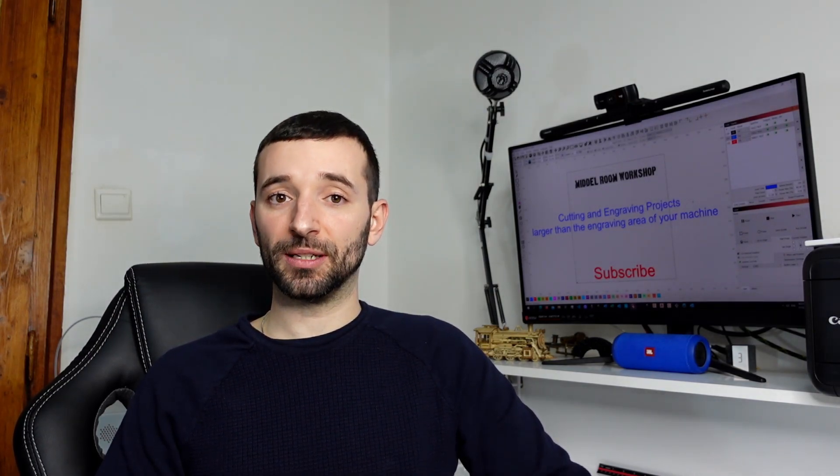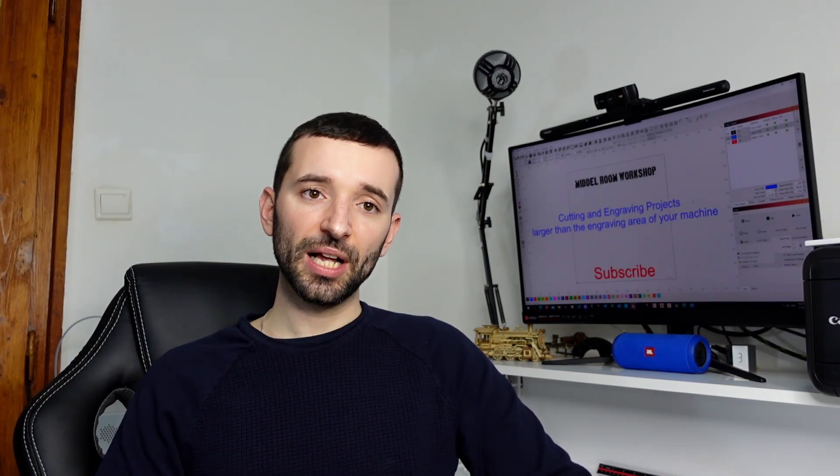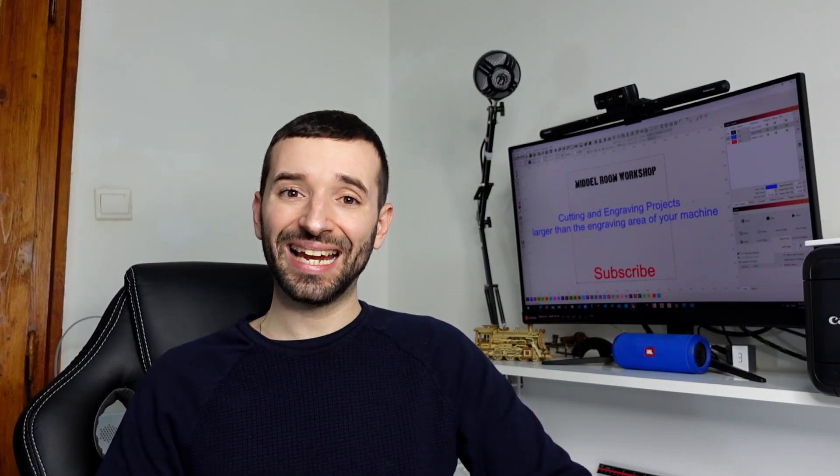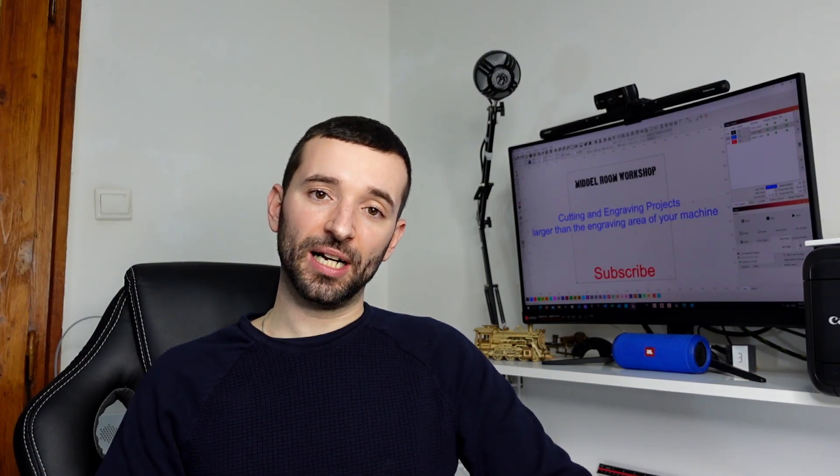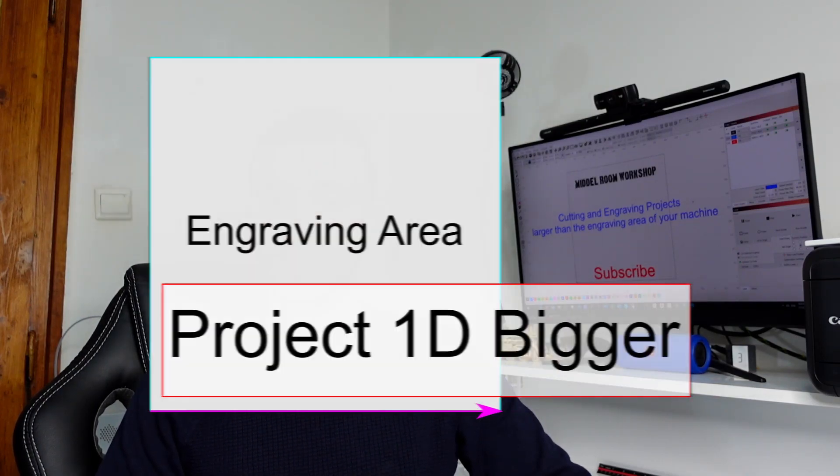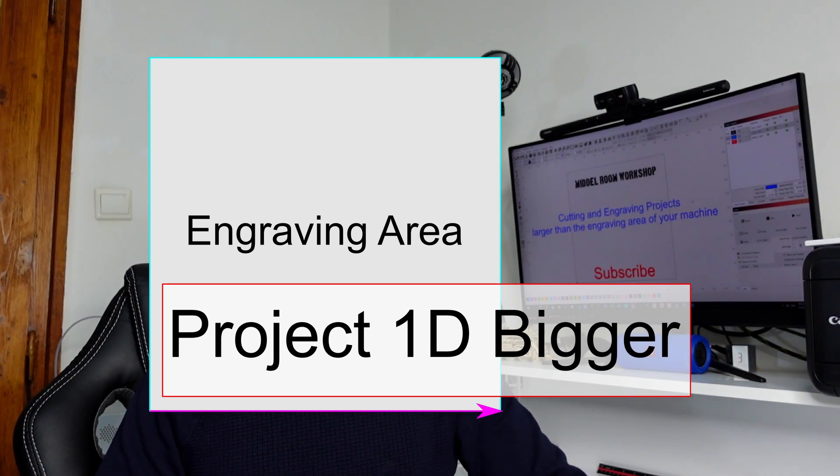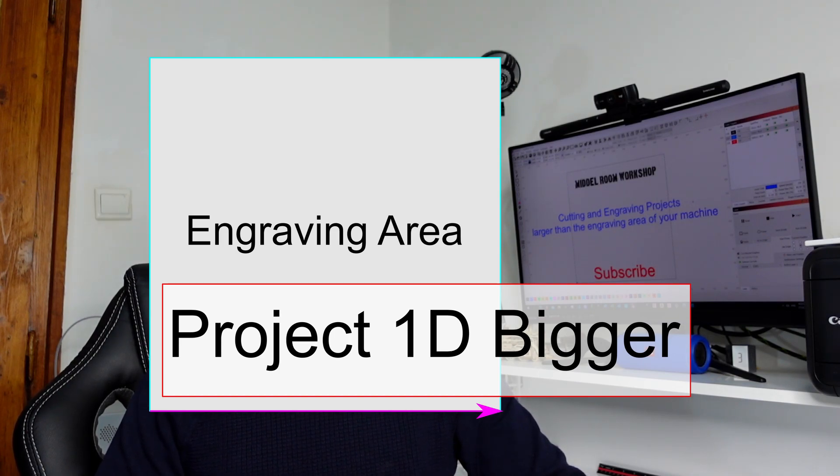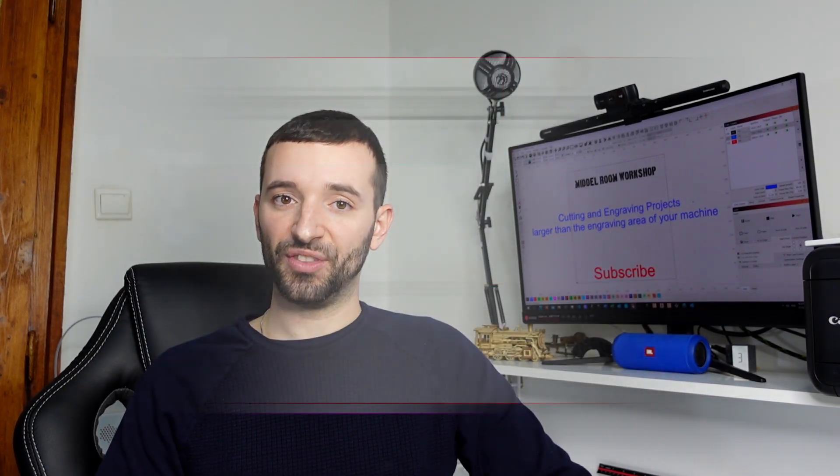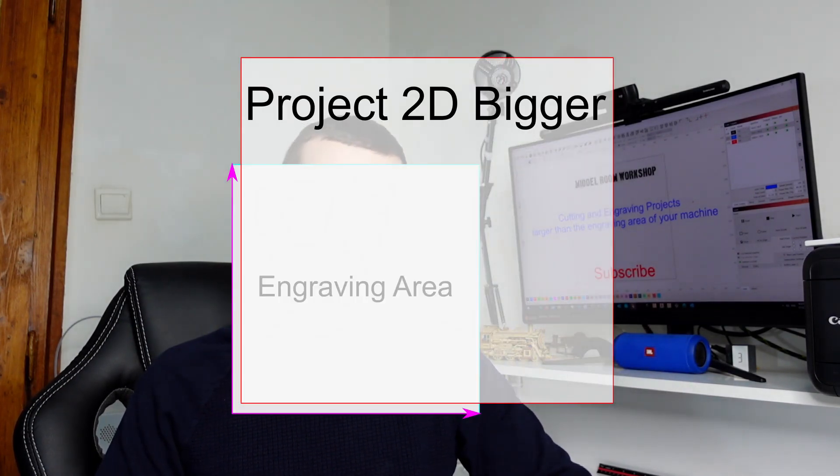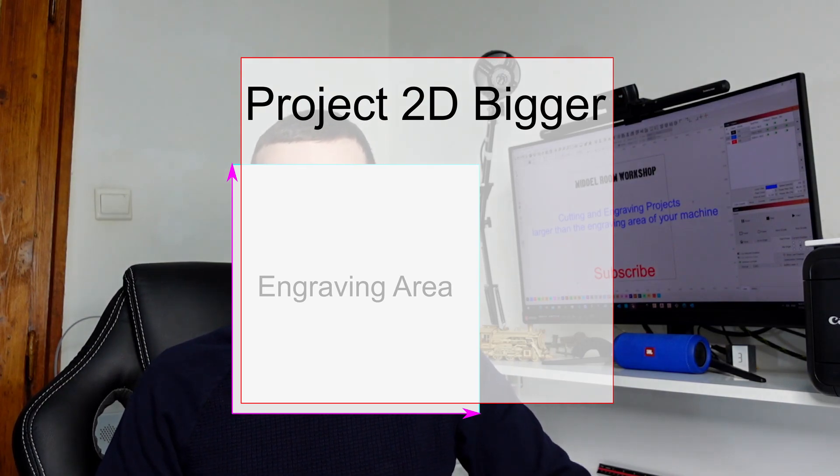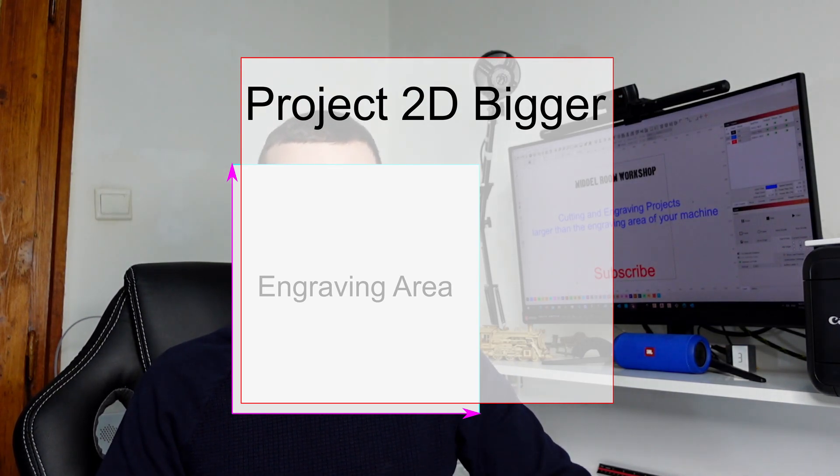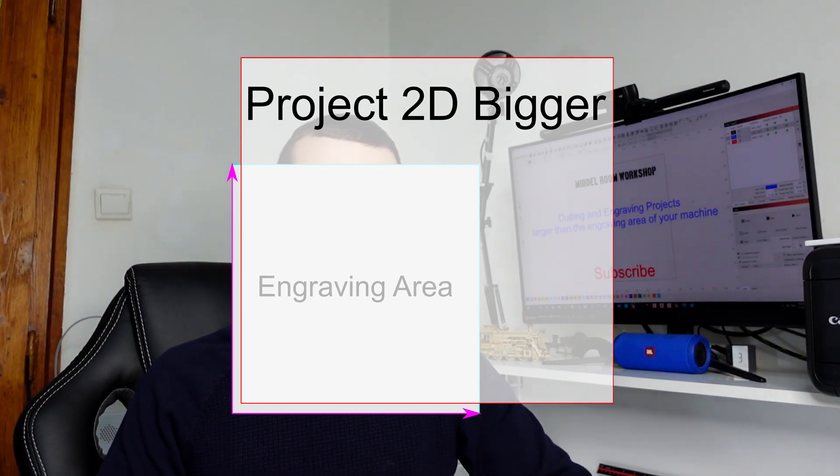Now before getting there however, I just want to make a small difference in what we mean as big. Obviously an object can be big as much as you want, but the way we will handle it depends on whether the project is bigger only in one direction or if it's going to be bigger in both dimensions. That means you will need to work this out in a little bit different way.